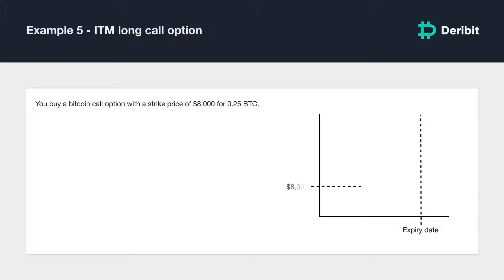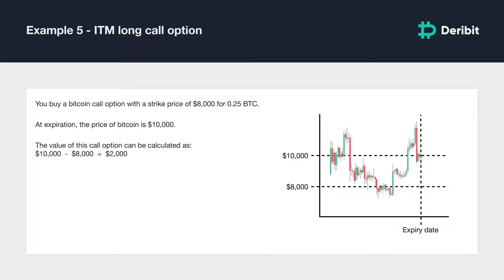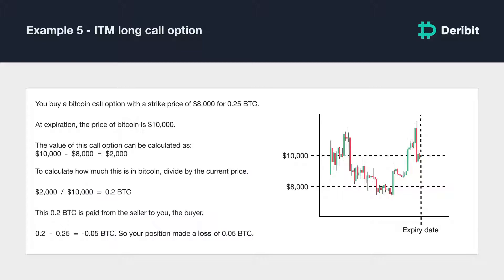You buy a Bitcoin call option with a strike price of $8,000 and pay a price of 0.25 BTC, and you hold this option until it expires. At expiration, the price of Bitcoin is $10,000. The value of this call option is $10,000 minus $8,000, which is $2,000. Dividing by $10,000 gives 0.2 BTC, which is paid from the seller to you. Your final profit is 0.2 BTC minus 0.25 BTC, or negative 0.05 BTC — a loss of 0.05 BTC. This call option finished in the money, but the eventual value was not enough to make up for the price paid, resulting in a small net loss.